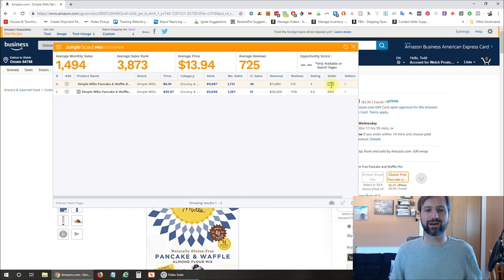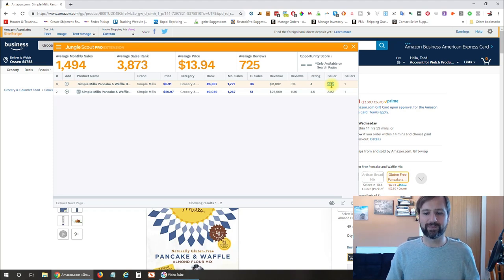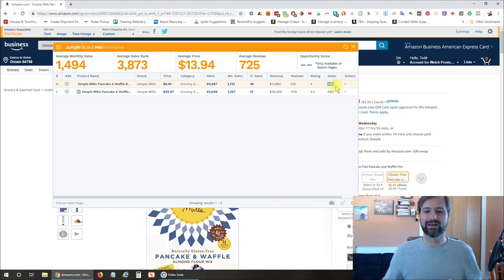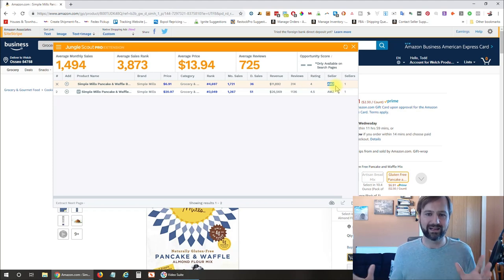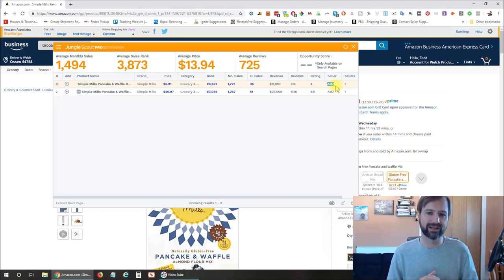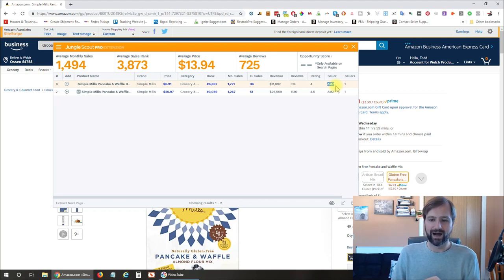Number one, if you're doing wholesale, you're not going to want to compete against Amazon. So right off the bat, you can see that Amazon is currently holding the buy box — which is basically whoever is currently selling the product. If Amazon is in the buy box, they're going to hold on to that and not let anyone else get sales, most likely, unless you severely undercut them on price, at which point you're probably not going to be making any profit.